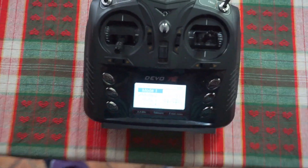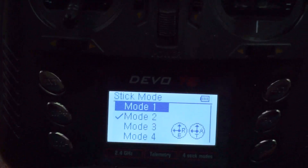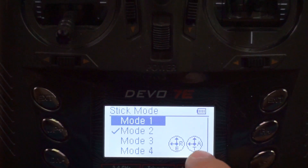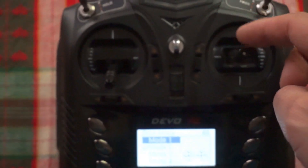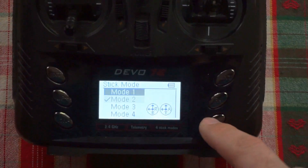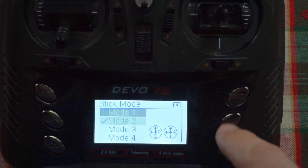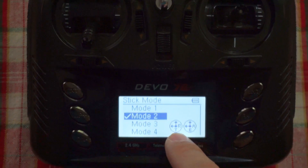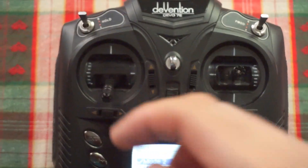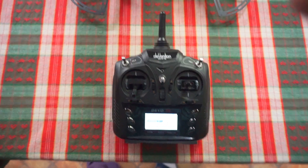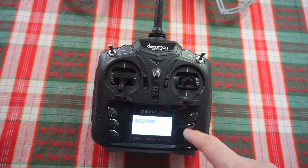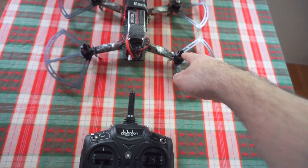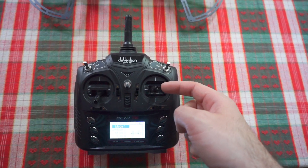Currently it is in mode 2. Let's zoom in to see the difference. In mode 1, the throttle is on the right side — that is the right stick. In mode 2, the throttle is on the left stick — 'T' is here, that is this one.